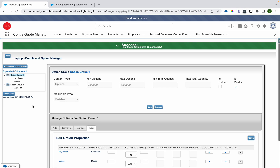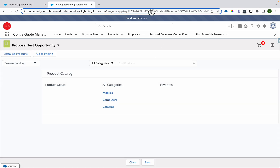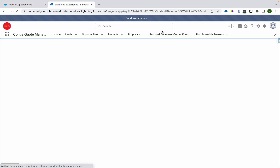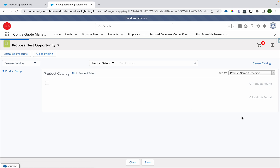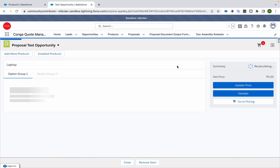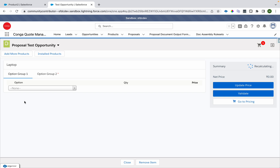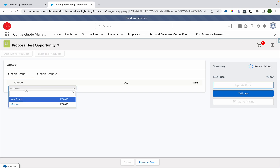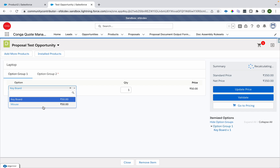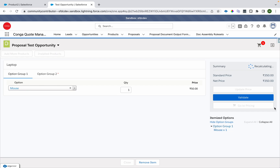After clicking Update View and refreshing, I'm on the selection screen. I'll configure the product and I can see a picklist — I can select any one option and then proceed with pricing. That was the use of 'Is Picklist'.